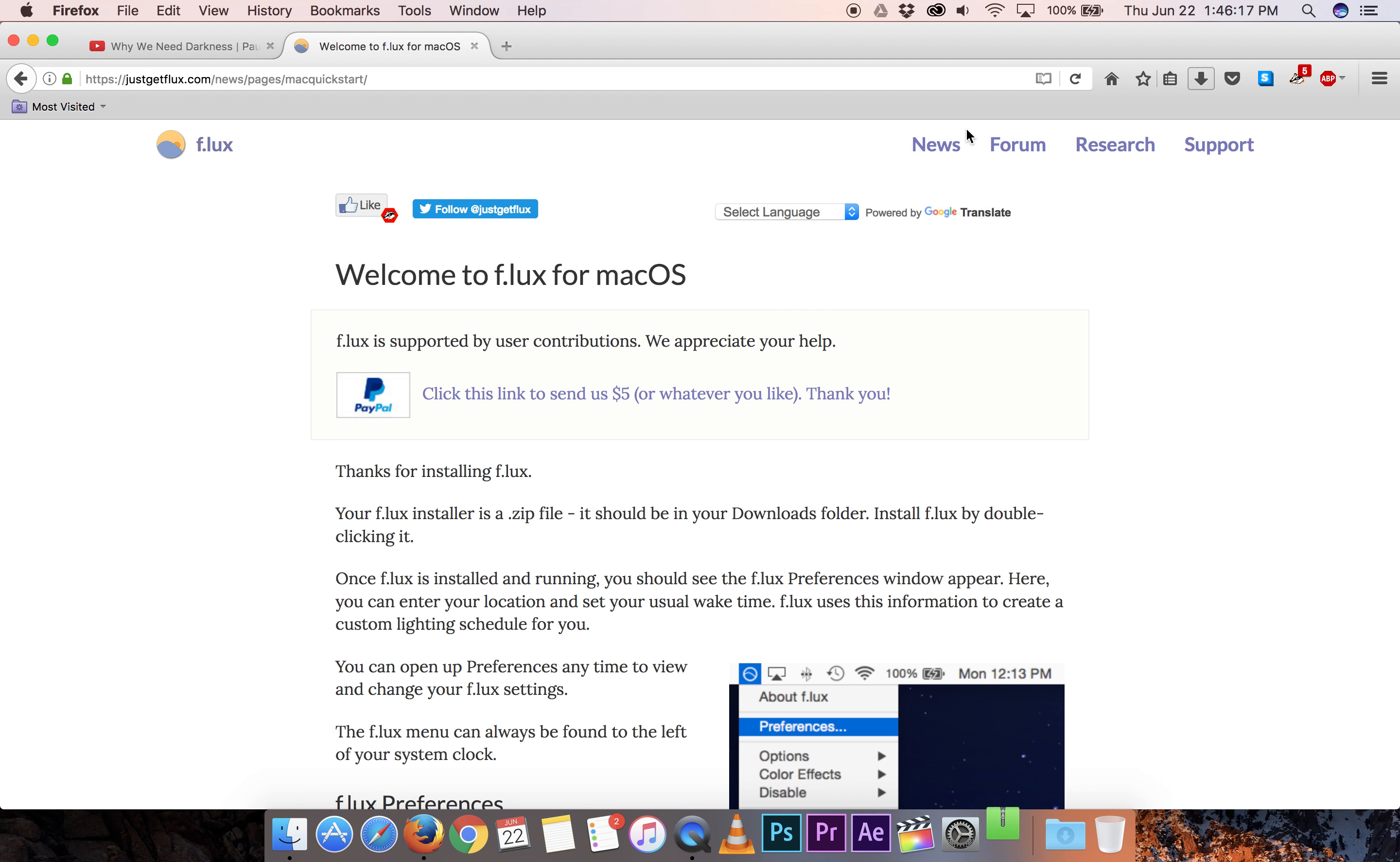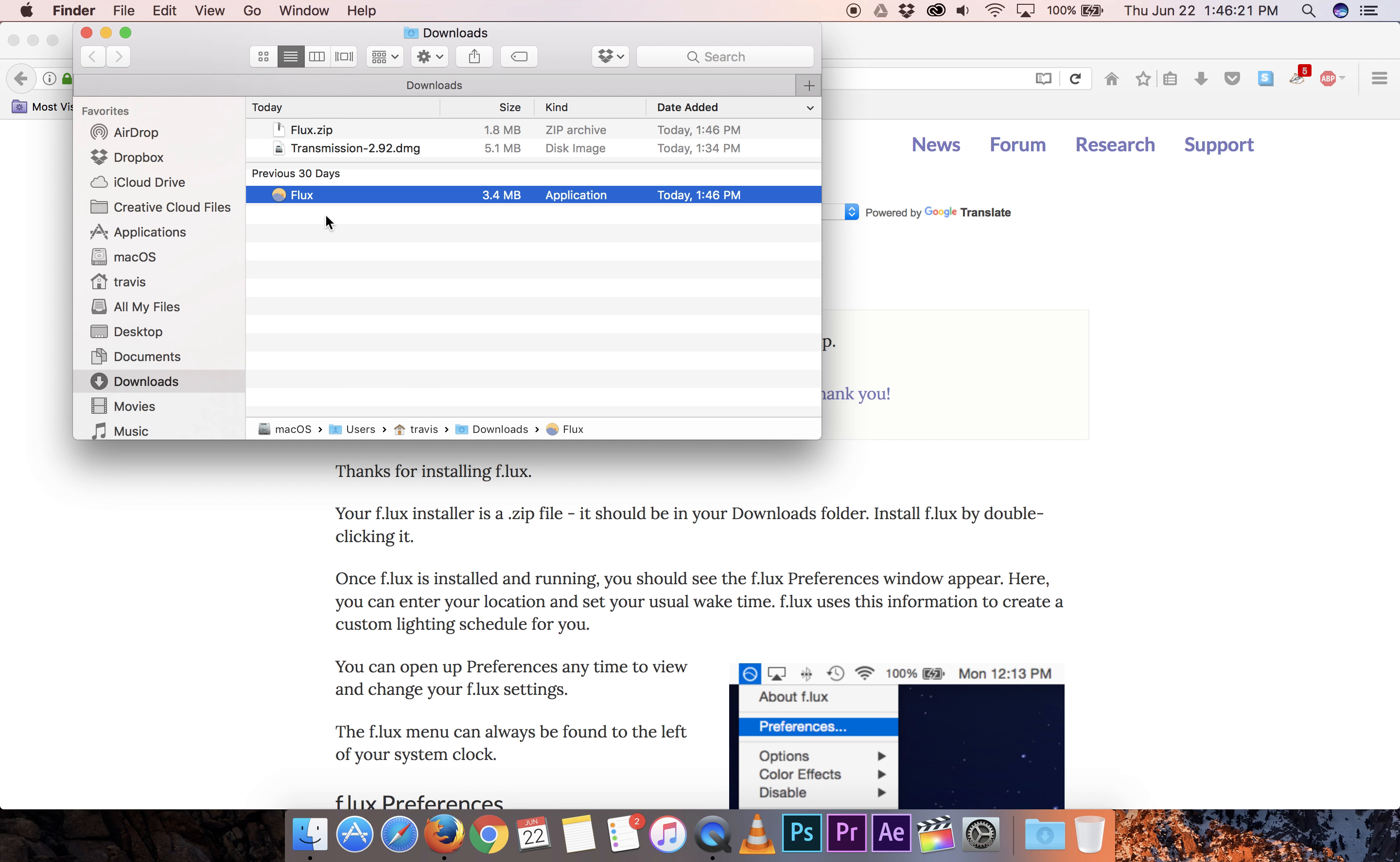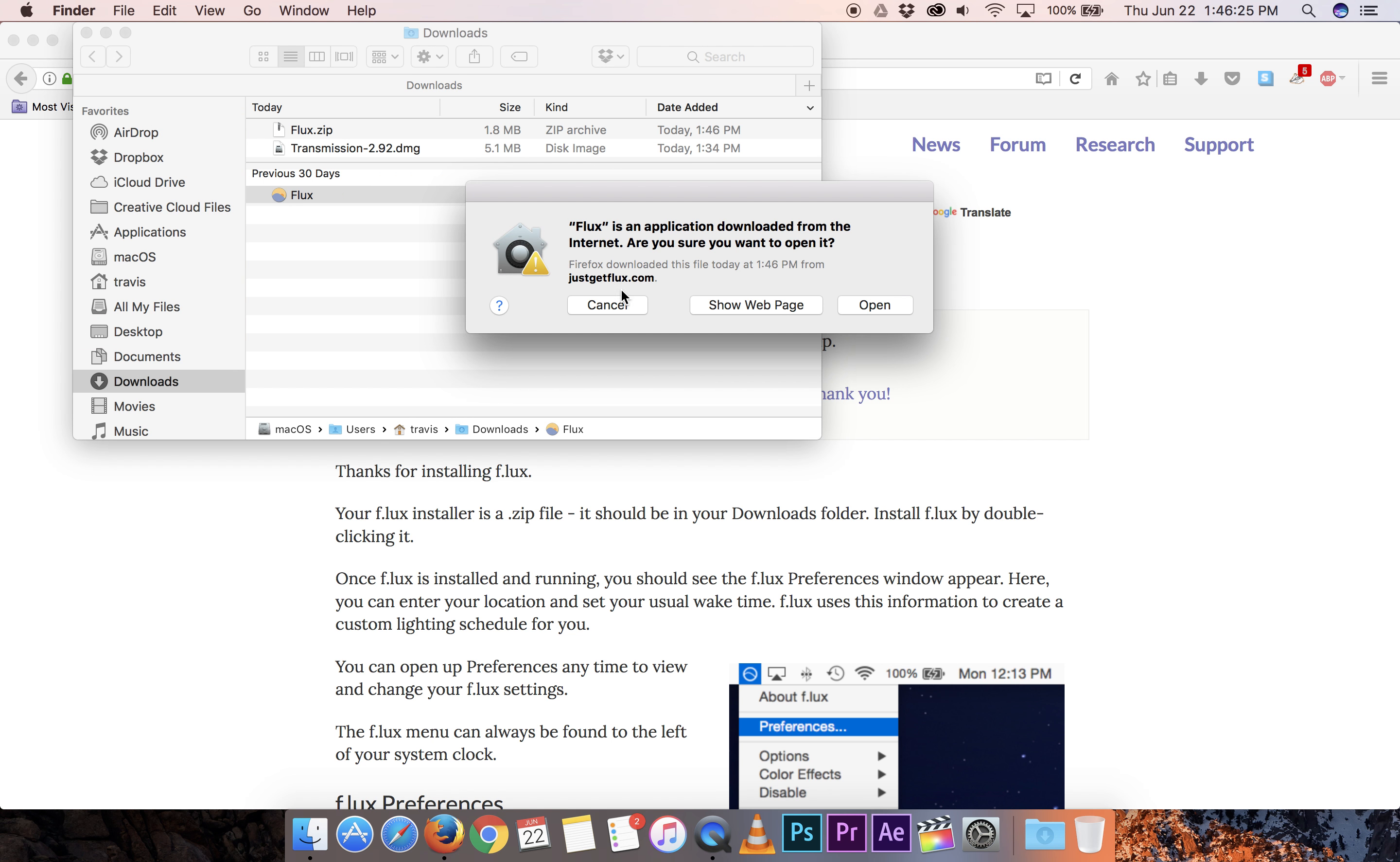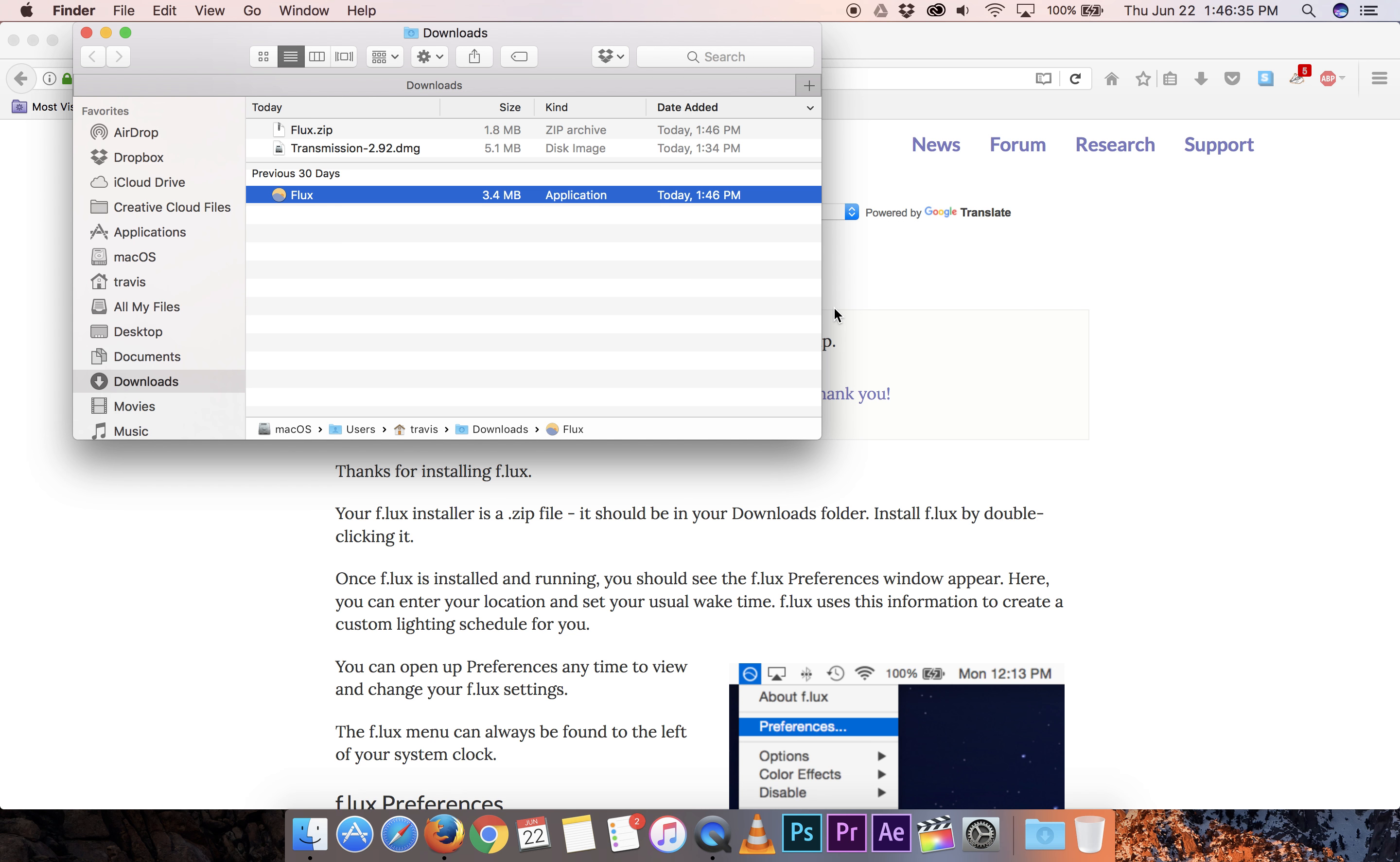Open up the zip and double click Flux. Yes, we want to open it. It's okay. And we will move it to the applications folder.